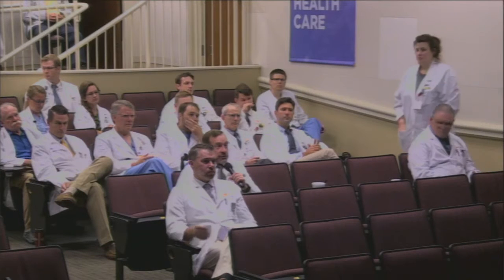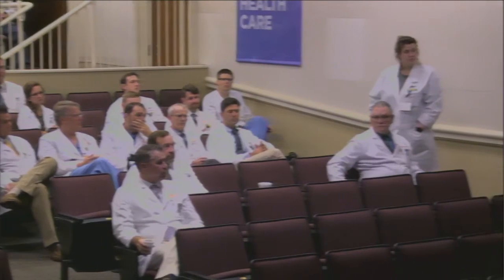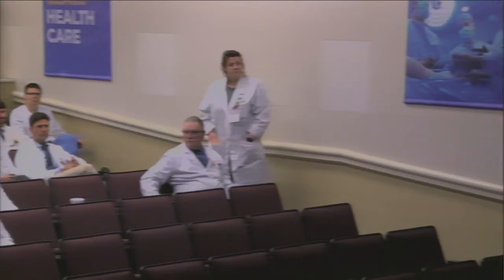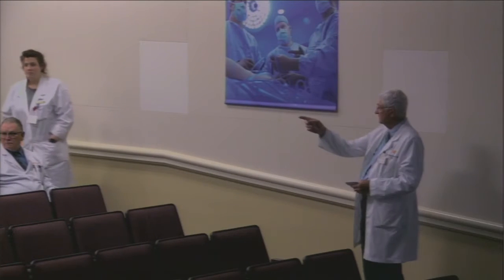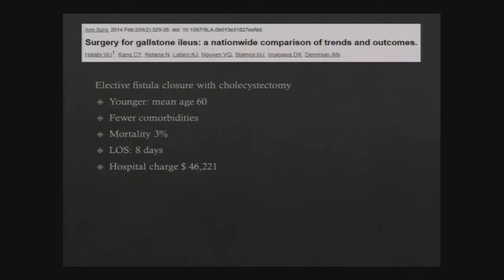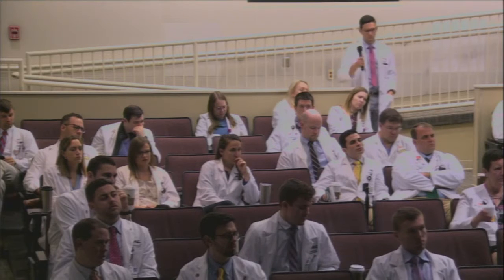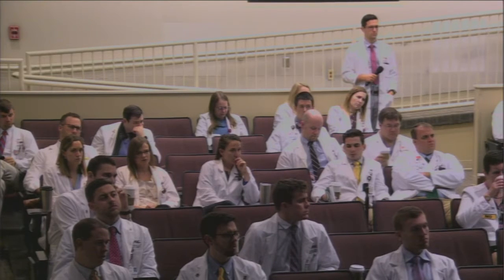Regarding the cost for the delayed elective closure subgroup, it was clarified that the $46,000 represents the cost of the delayed closure stay. So if you lump that together relative to the single-stage procedure, it would be $72,000 plus $46,000 relative to the $91,000 for the single-stage.